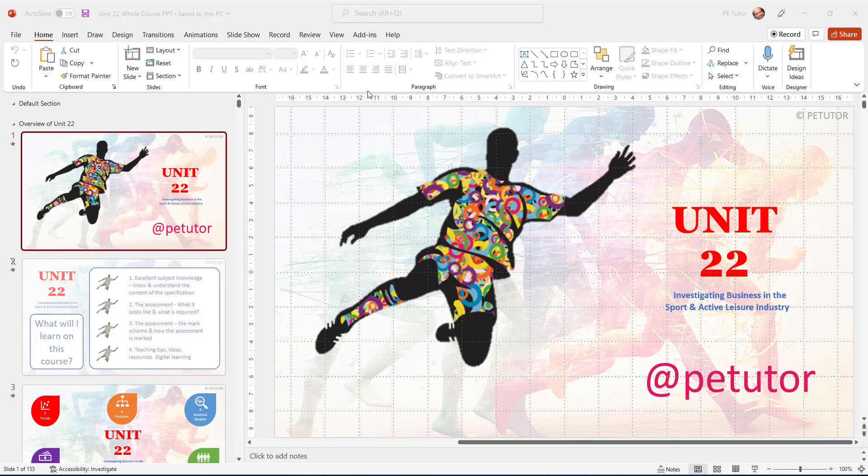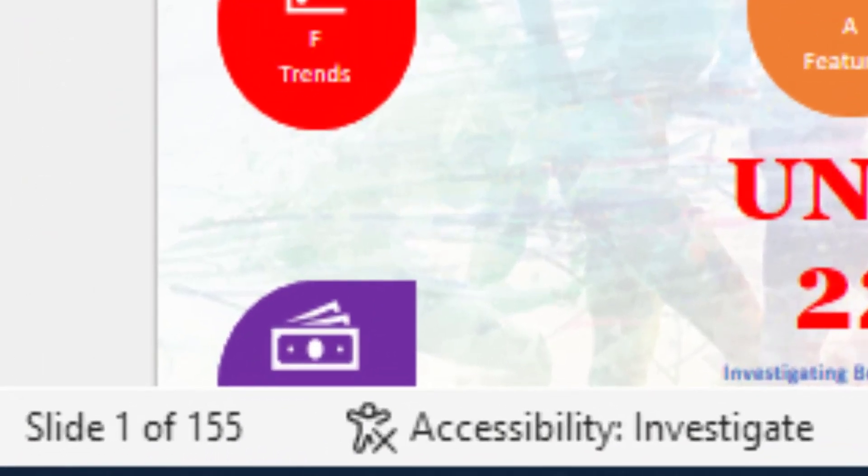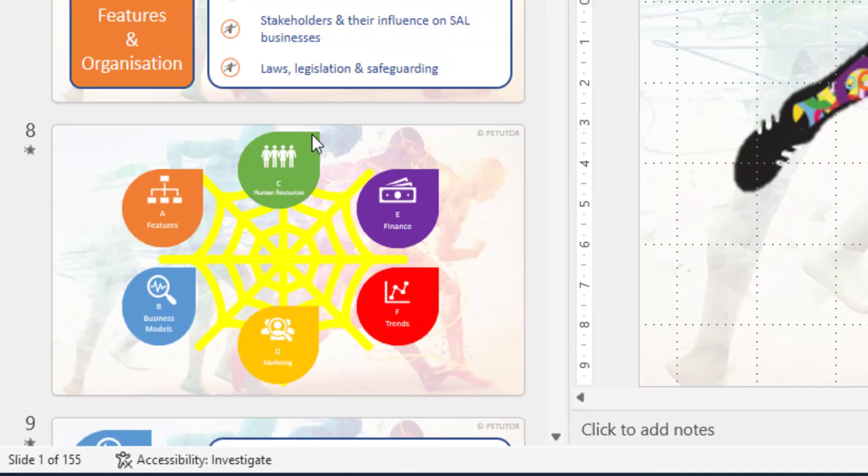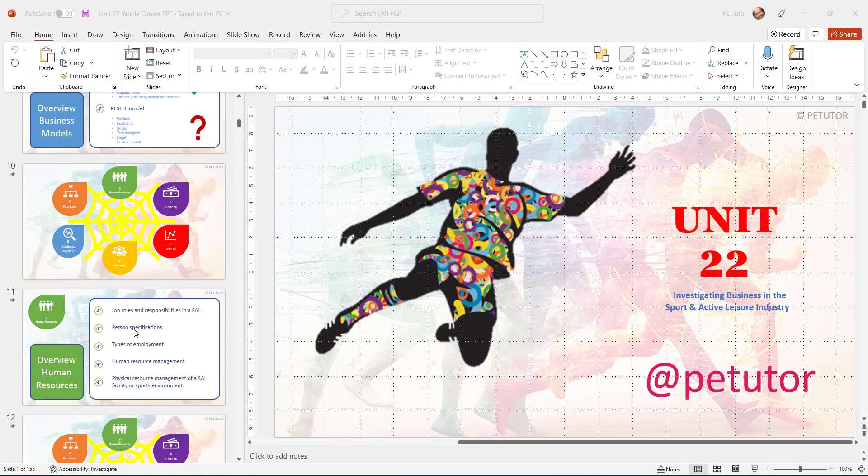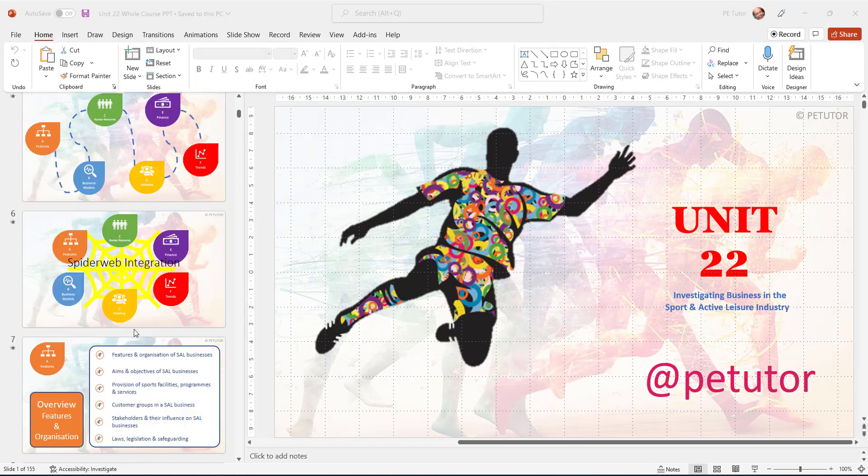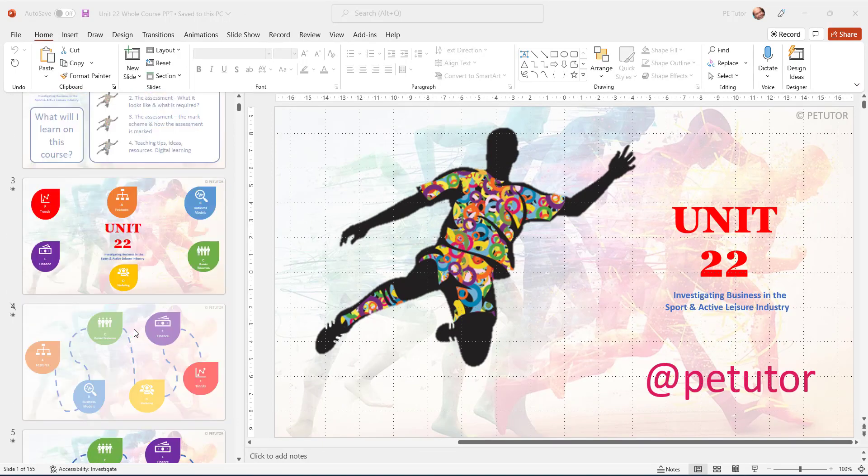What I tend to do is build out my deck of PowerPoint slides in one great big deck. You can see down here I've got 155 slides for the whole of the course. I prefer to work that way so that I know I've got all the information I need and I can refer to any particular point as and when.